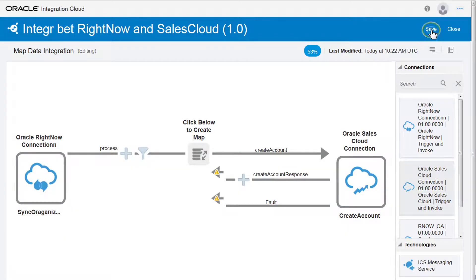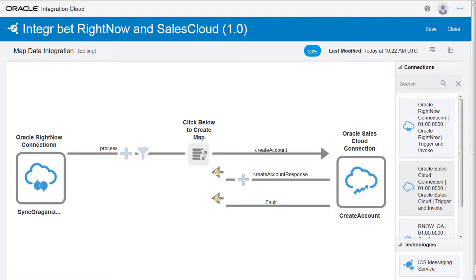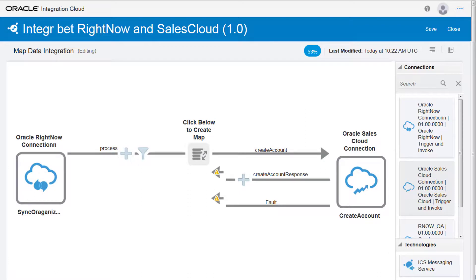And I save the integration. Now that the source and target connections are configured, I use the mapper to map the data between the two connections, using the mappers covered in another video in this series.